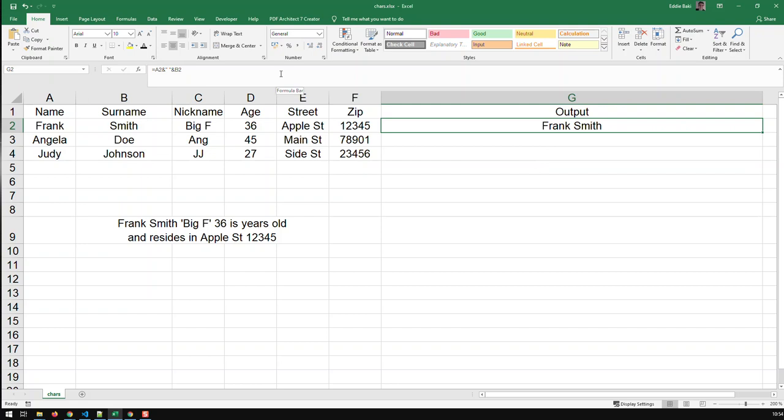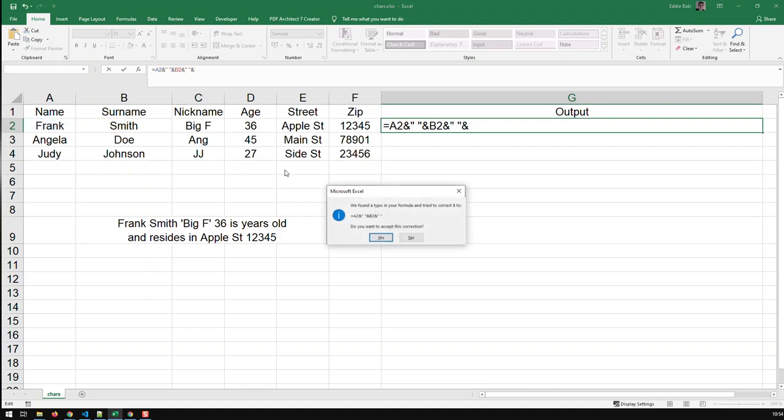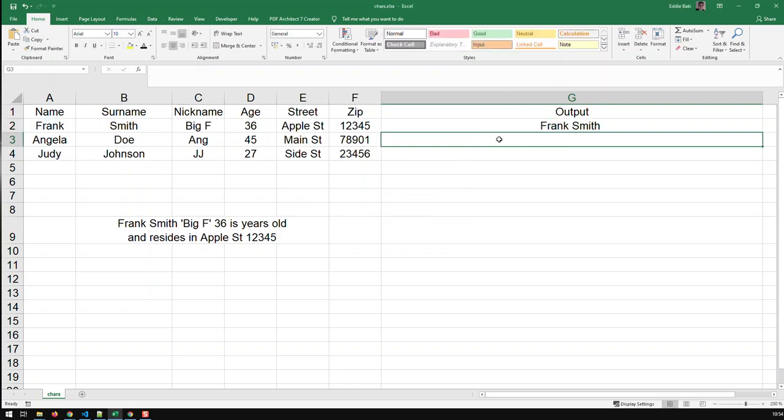Okay, now I need a further space between the surname and that single quote, so I just do that as well, and I got that. So now I've got first name, space, surname, and then a space.